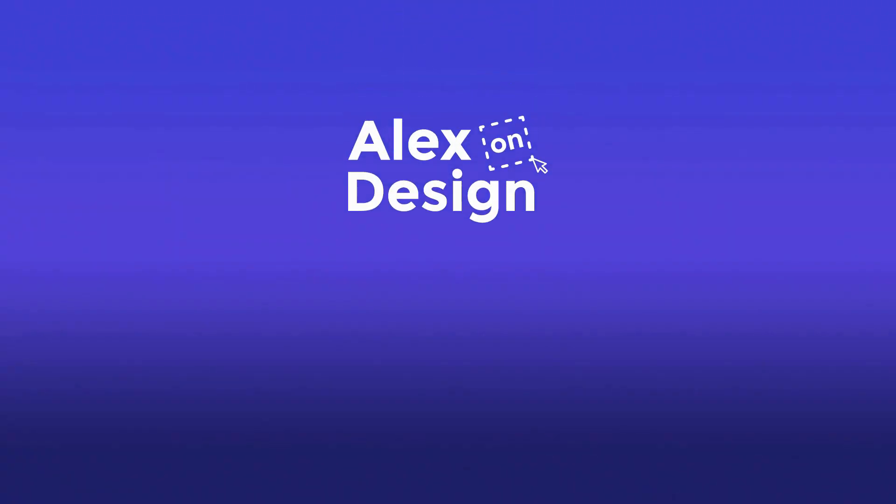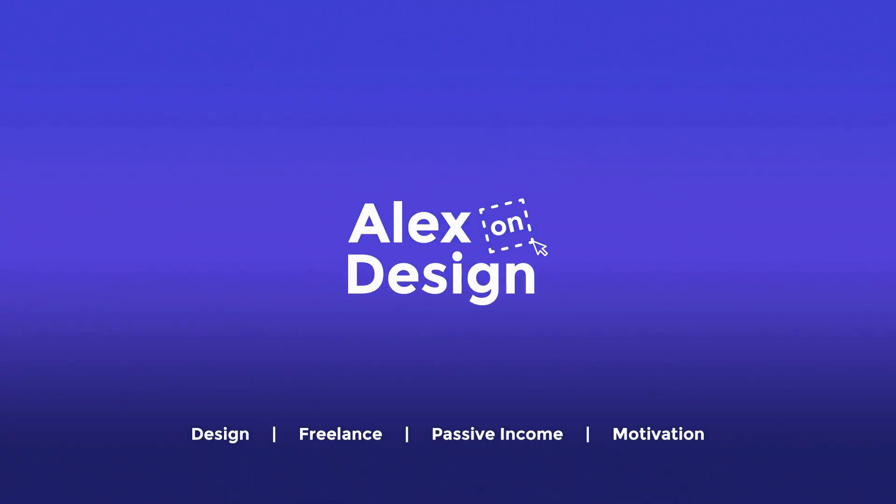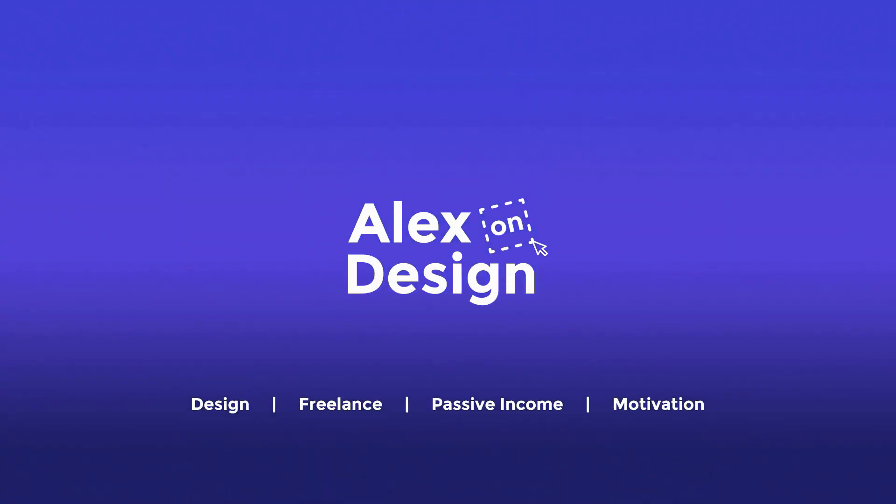One of the questions I get most often here on the channel is how can I export my animations once I created them in Adobe XD. So in this video, let's talk about it. Hey designer, Alex here, welcome to the channel.